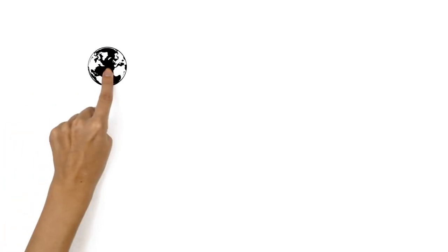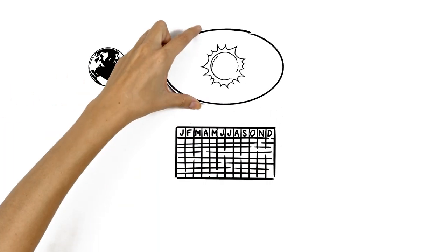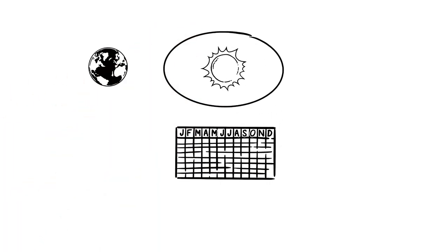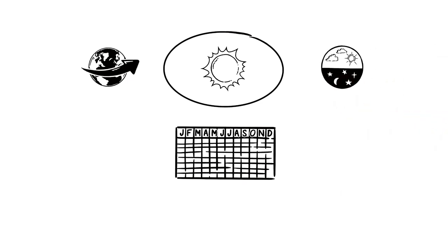The Earth takes one year to complete a full orbit around the sun. As a result, the sun's position affects our daylight hours much more than the Earth's rotation does.